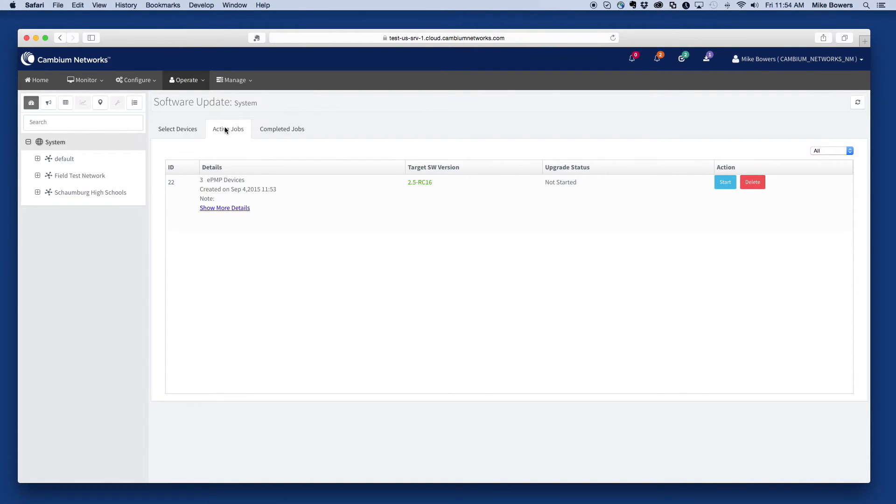Jobs can be started, deleted, and paused. To start the upgrade job, select the Start button.